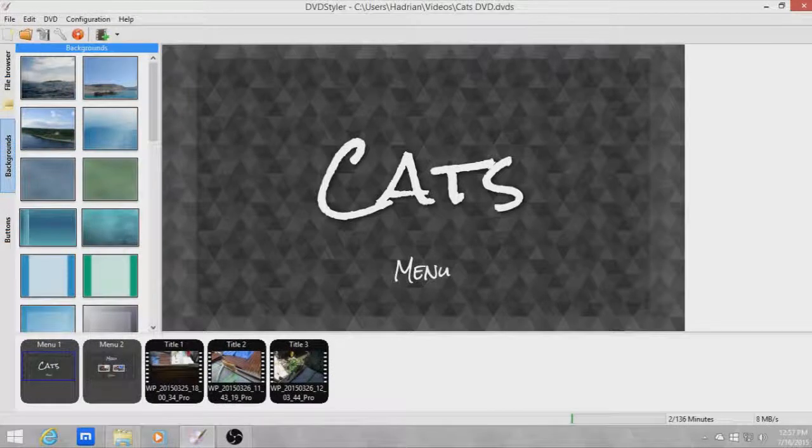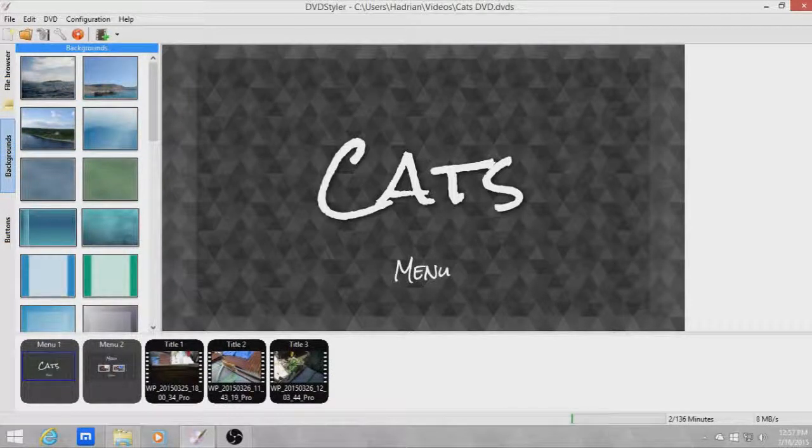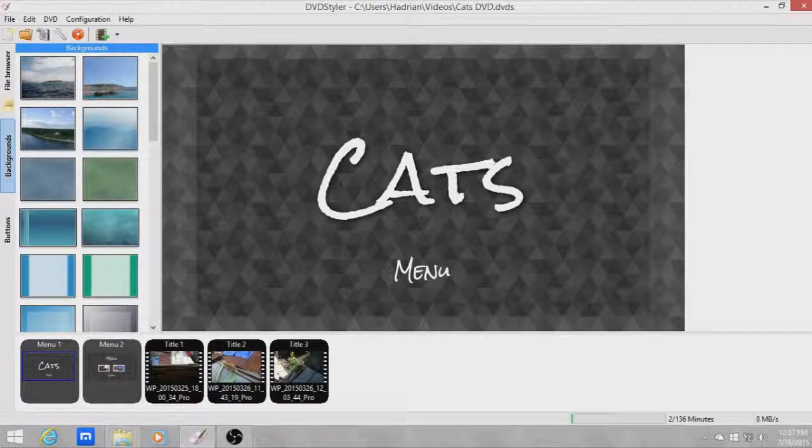Hey dudes and welcome back to another tutorial. In this tutorial I'm going to show you how to create special features in your DVD menu.